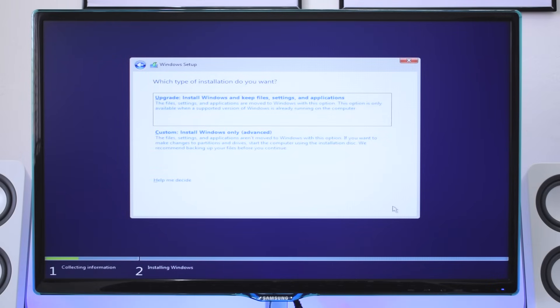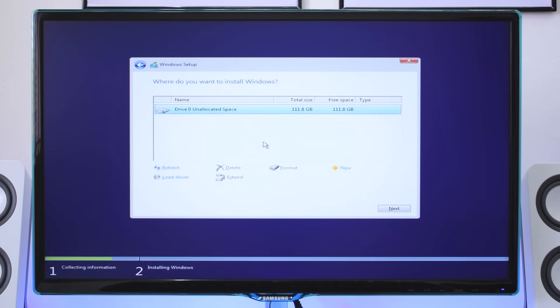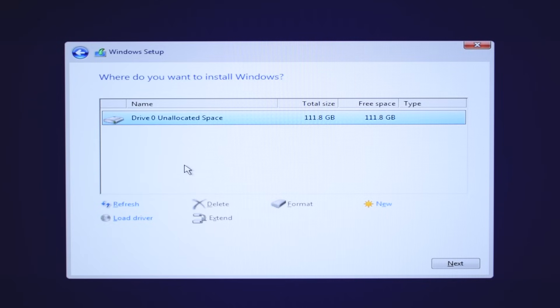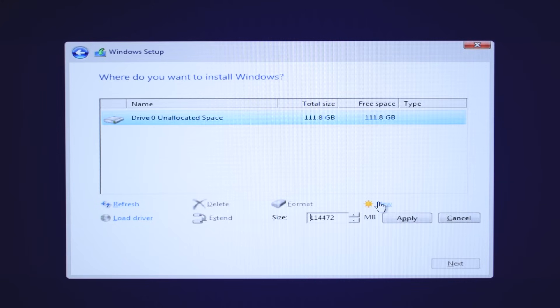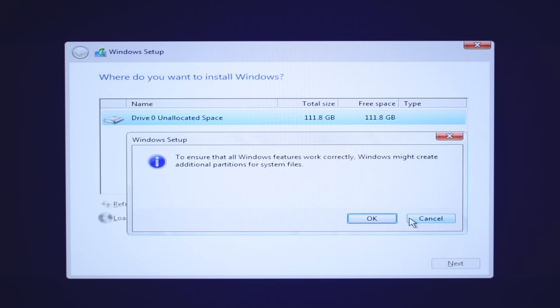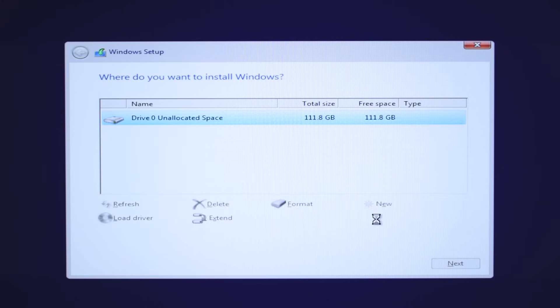On this screen select Custom, install Windows only advanced. Now in Windows boot manager select your disk and select new to create a new partition and install the Windows.